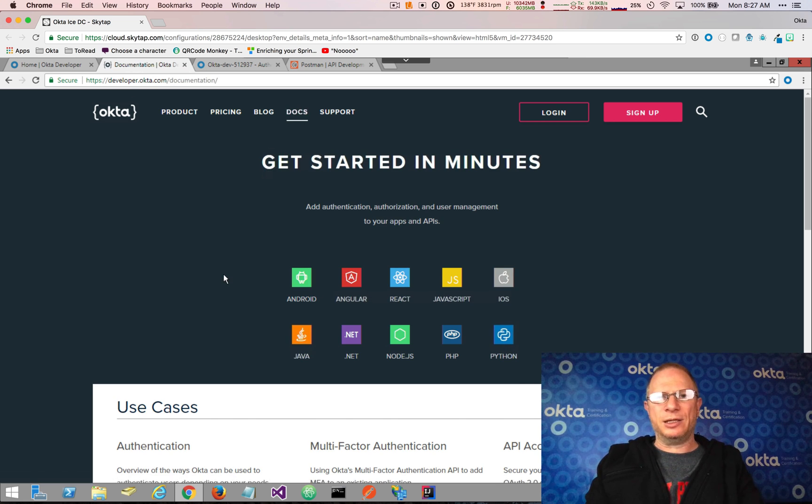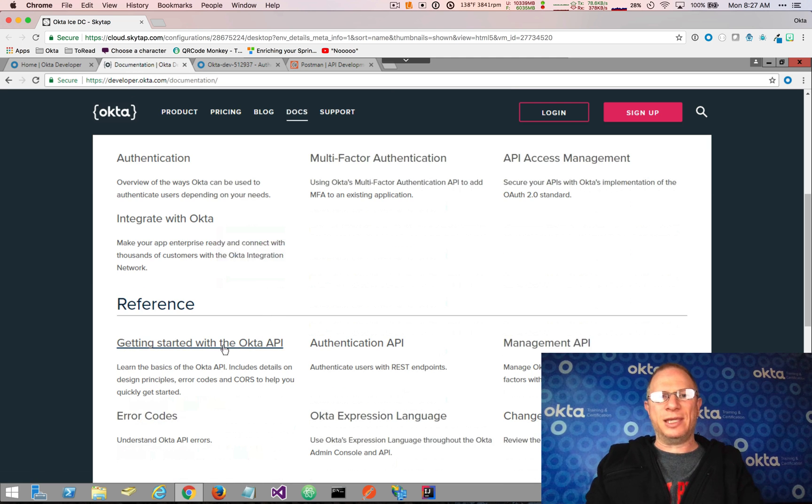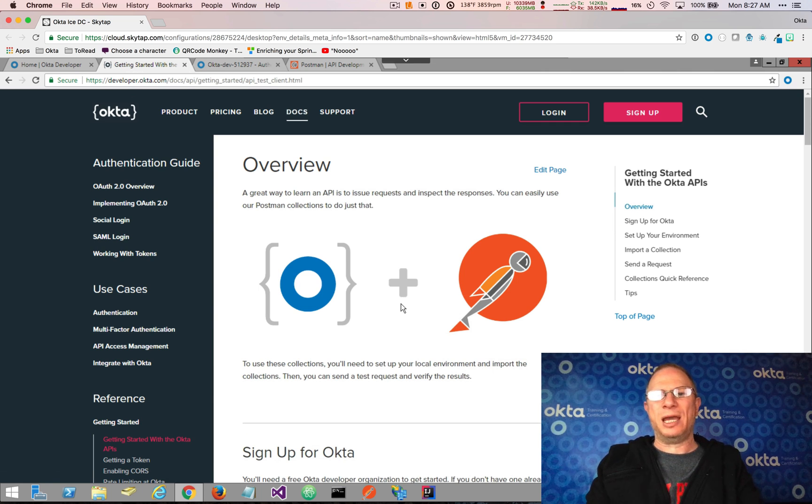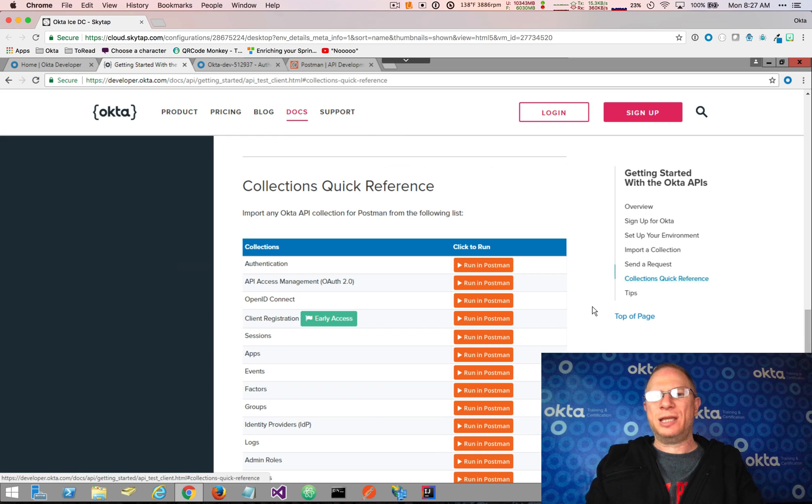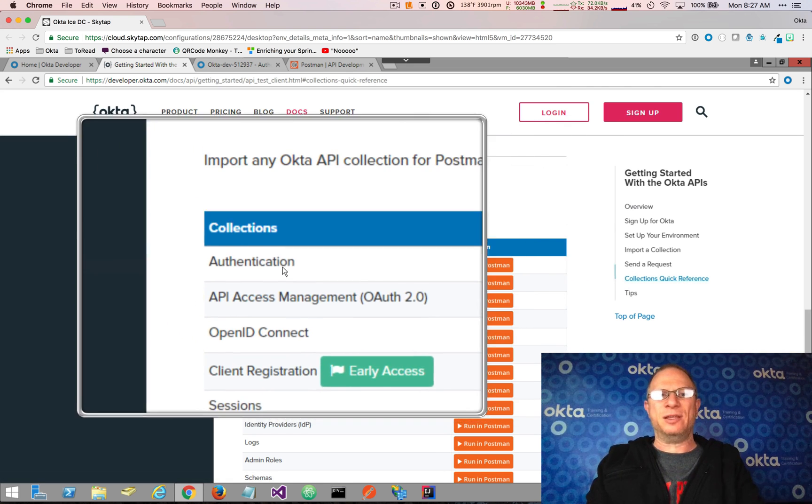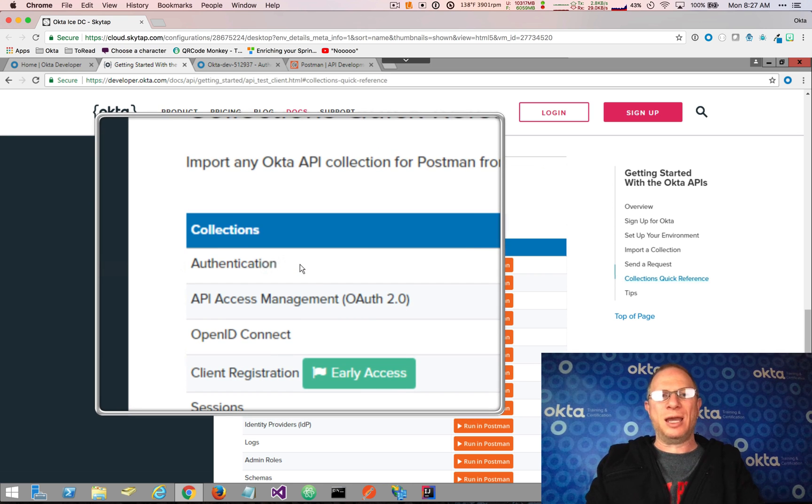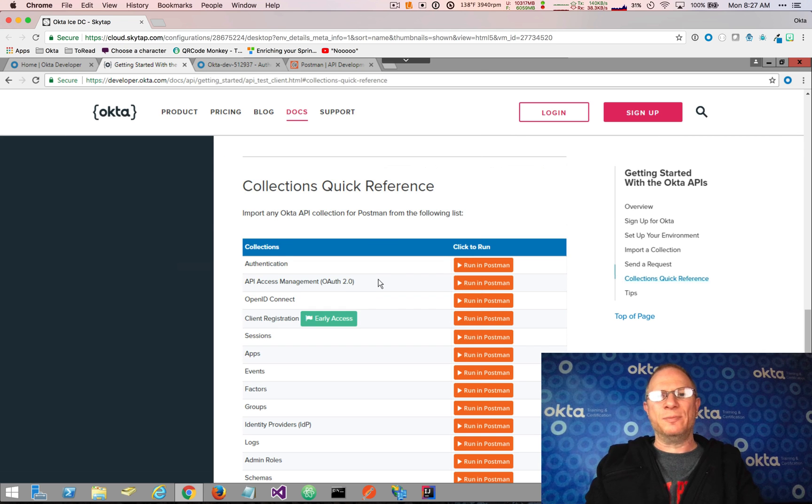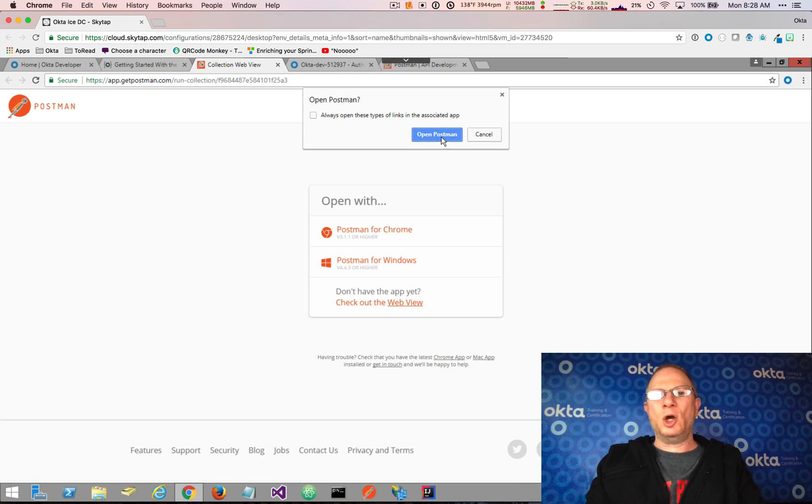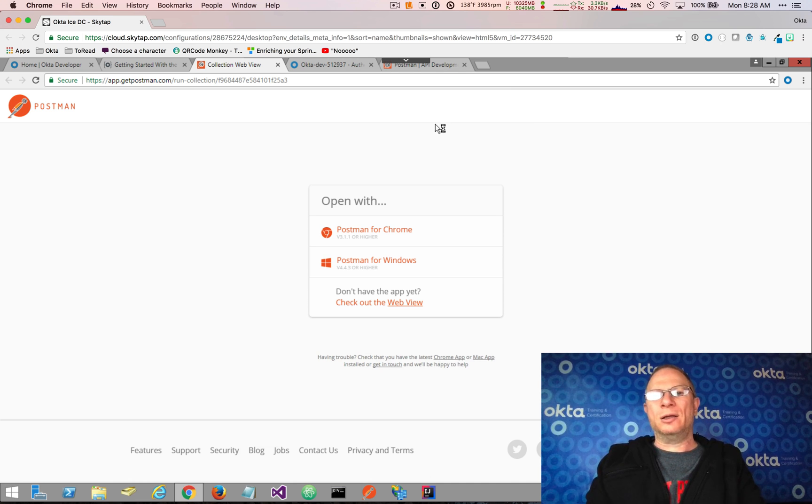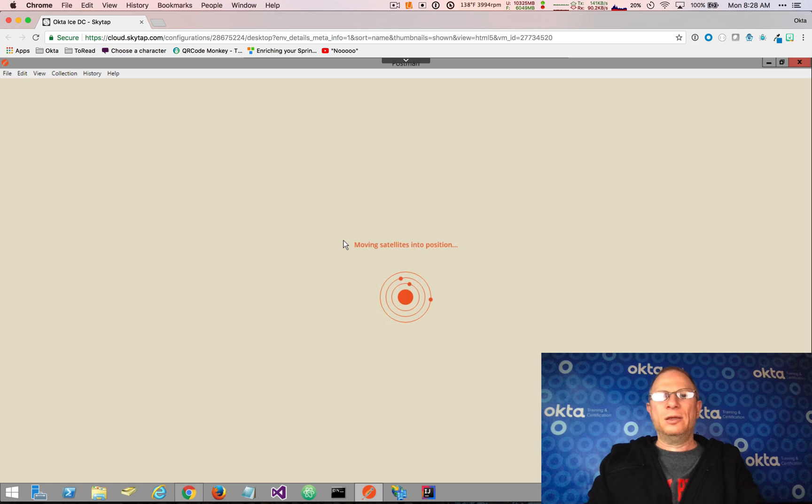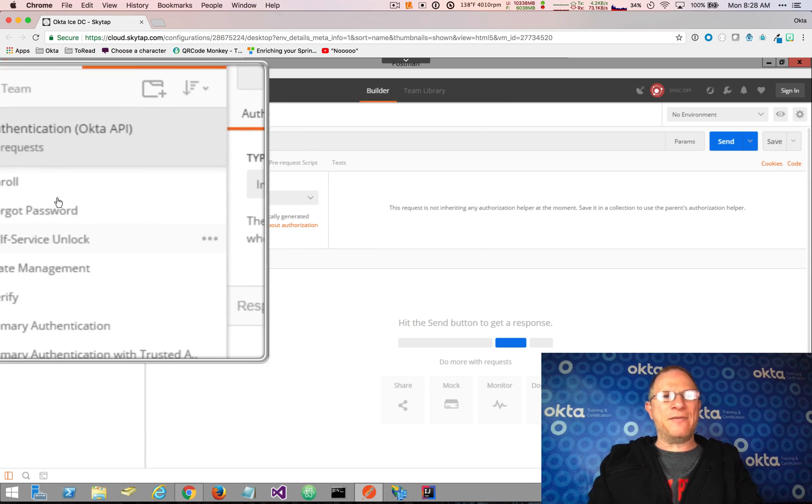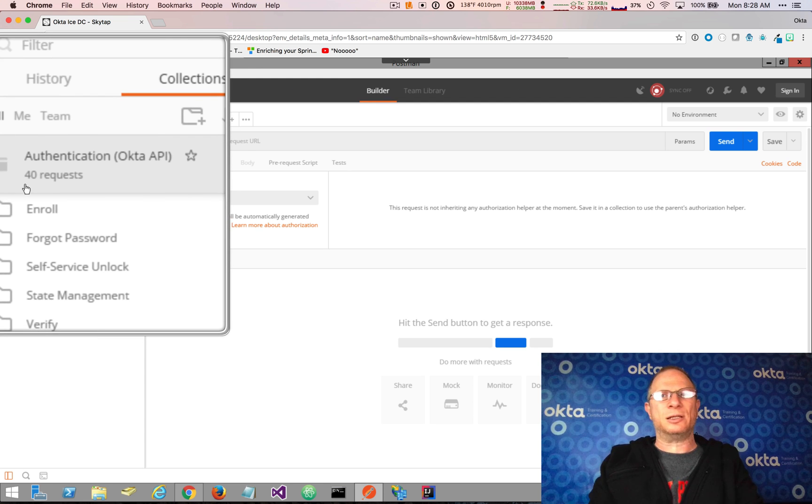So I clicked on the Docs link. I'm going to scroll down a little bit and click on the Getting Started with the Okta API link, and you can see that we do a lot of Postman to exercise the API. Where I want to bring you to is this Collections Quick Reference, and this is just a table of all the different Postman collections that we have. These are collections of requests to interact with the Okta API. The one that I'm going to grab right now is Authentication, and if I click the Run in Postman link, I can then choose Postman for Windows, and I can tell it to Open Postman. And that's why I exited Postman to begin with, because you need to click the Open Postman link in order for it to install that collection. So now when Postman launches, you can see that I have an authentication collection with 40 requests.